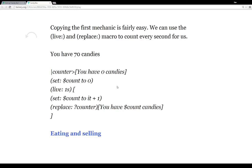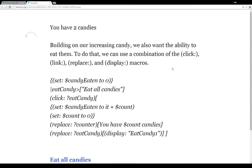That was the first mechanic — we have updating candies every second. The second one was eating and selling to do different things. Building on the increasing candy mechanic, we also want the ability to eat them.